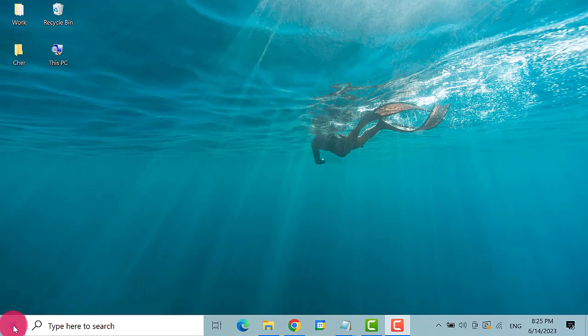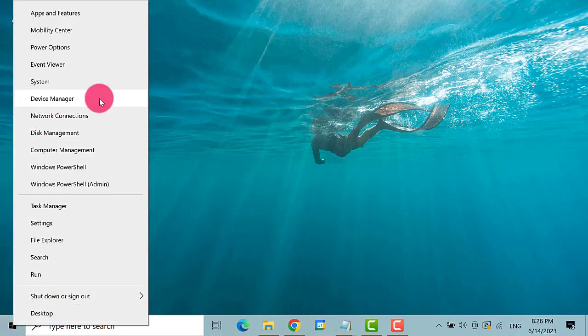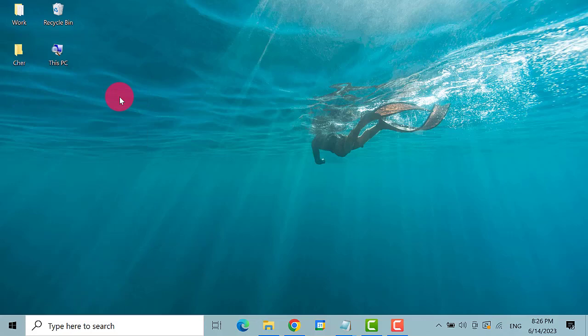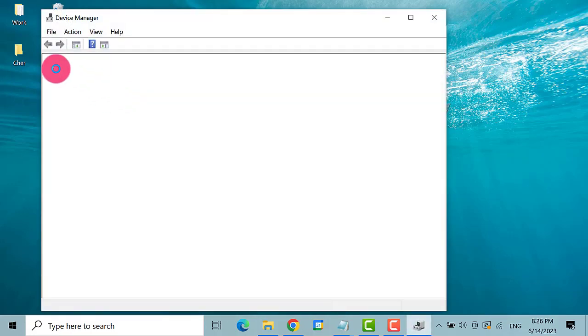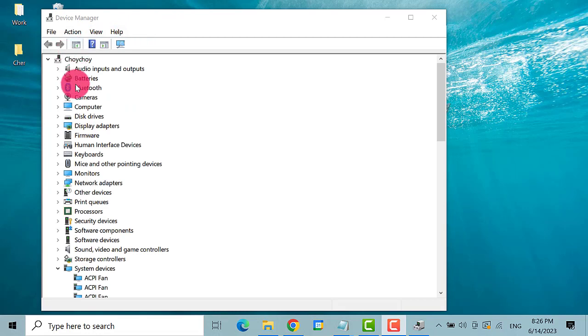Right-click on the Start button and select Device Manager. Once the Device Manager is opened, click and expand Keyboards.